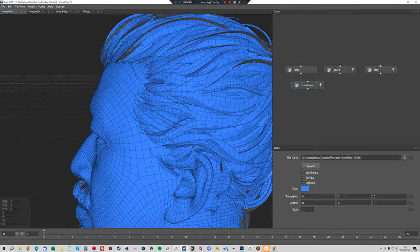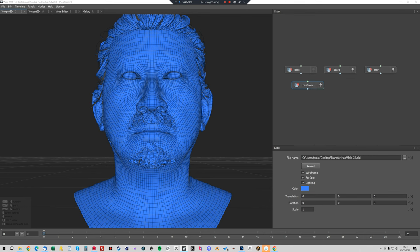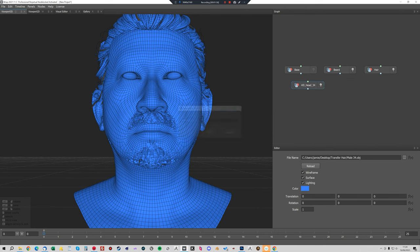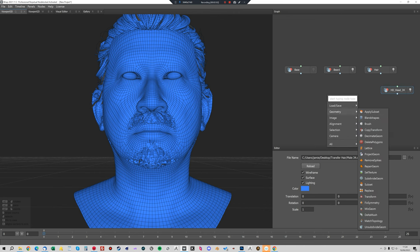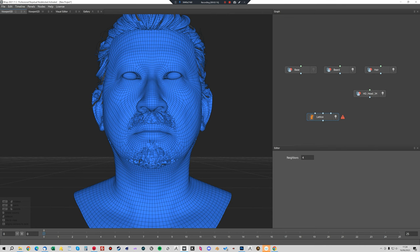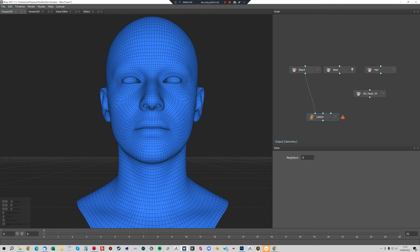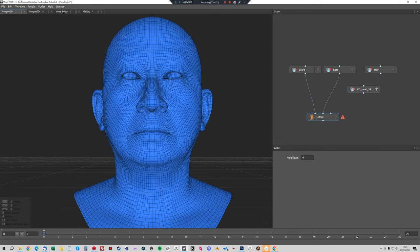I'll just rename that HD head 34, so we're going to use the Lattice tool. We'll go into Geometry and Lattice and what this does is it deforms a base mesh and takes with it the beard and whichever other object you plug in. In the first one we've got the geometry to deform, which is the beard. Then we've got the source deformation and that is the base head that comes with the hair. And then here we've got the target deformation and that is the HD head scan, so we're going to plug that in there.